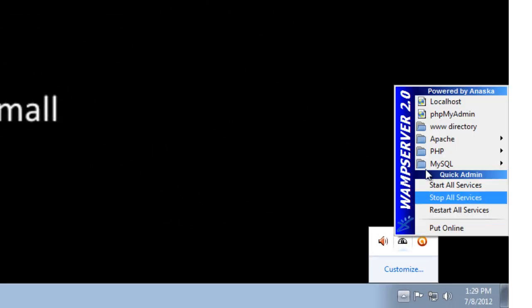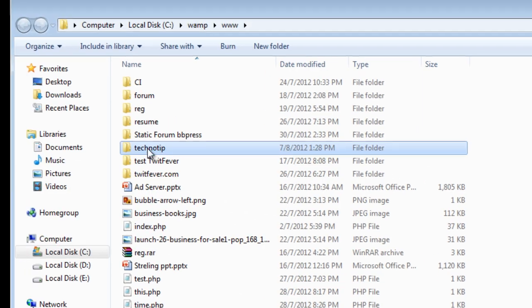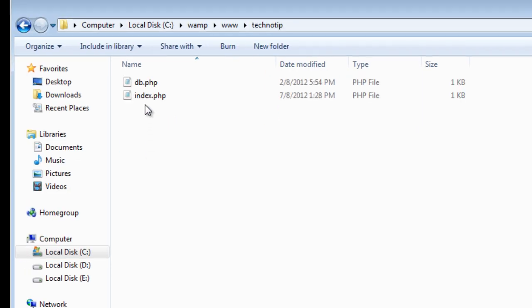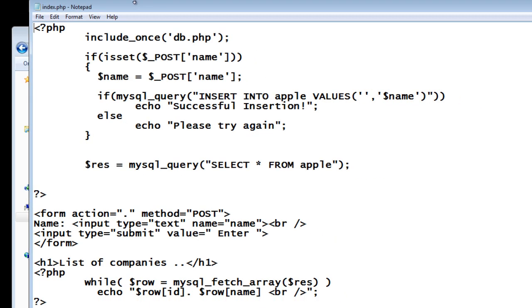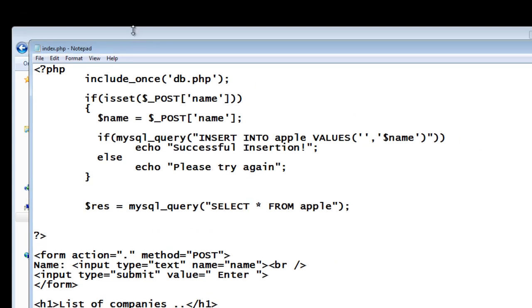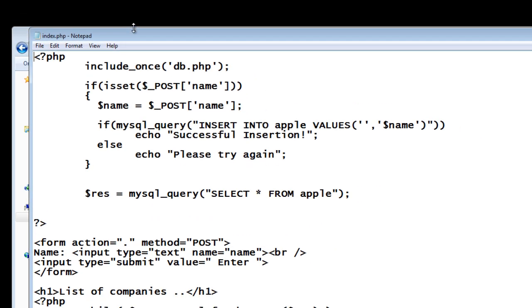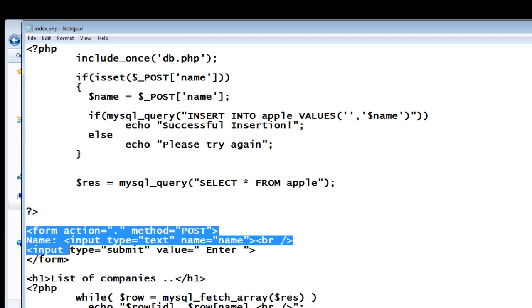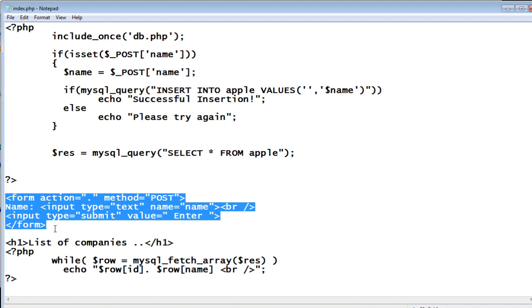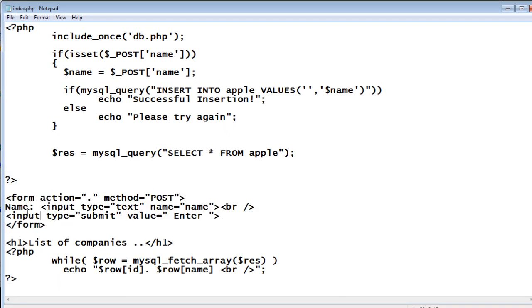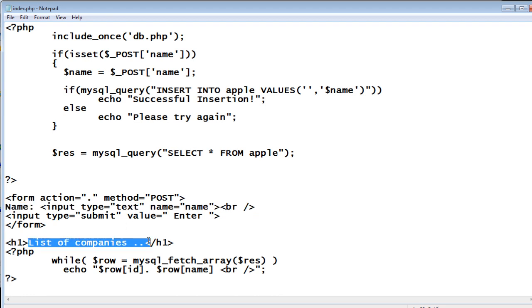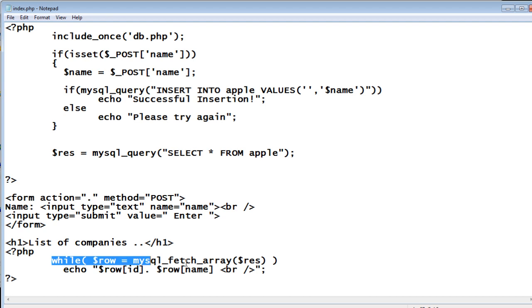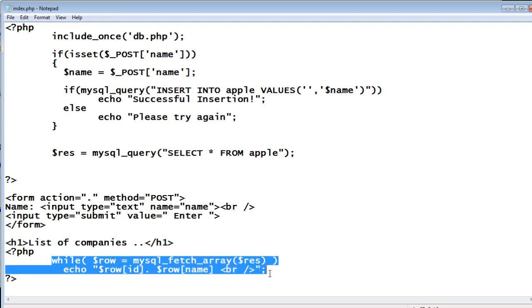Let's see how to edit or update the records inside MySQL database using PHP. This is the script we had previously written, you can get these videos on technotip.com. Here is the input box.